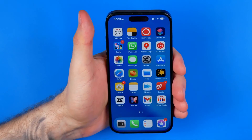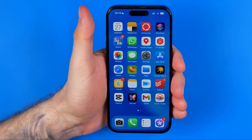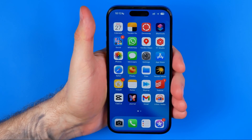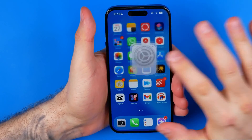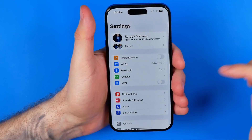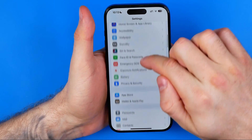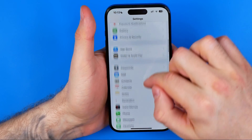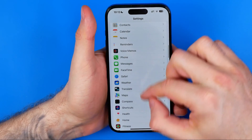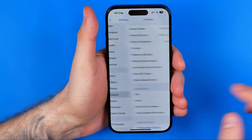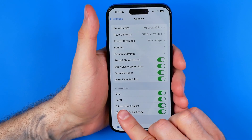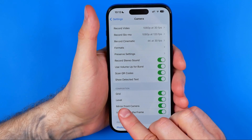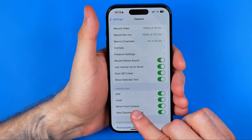In order to turn off the camera mirror effect, which is turned on by default, we need to head over to Settings, then scroll down all the way until you find Camera, and here we can easily find Mirror Front Camera.